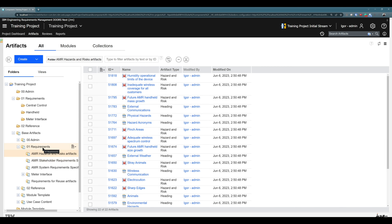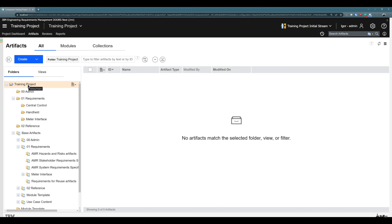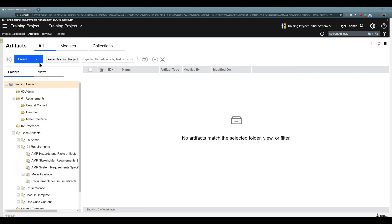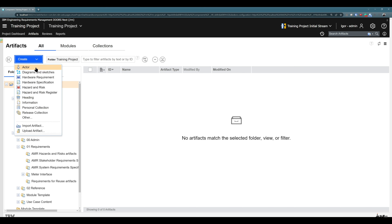But for our training purposes, let's choose this high-level training project folder. For me, it is the easiest because I can find this artifact later very easily. So choose any folder and then hit 'Create'. You see you have many different artifact types that you can choose from, or you can choose 'Other'. Let's choose 'Other'.